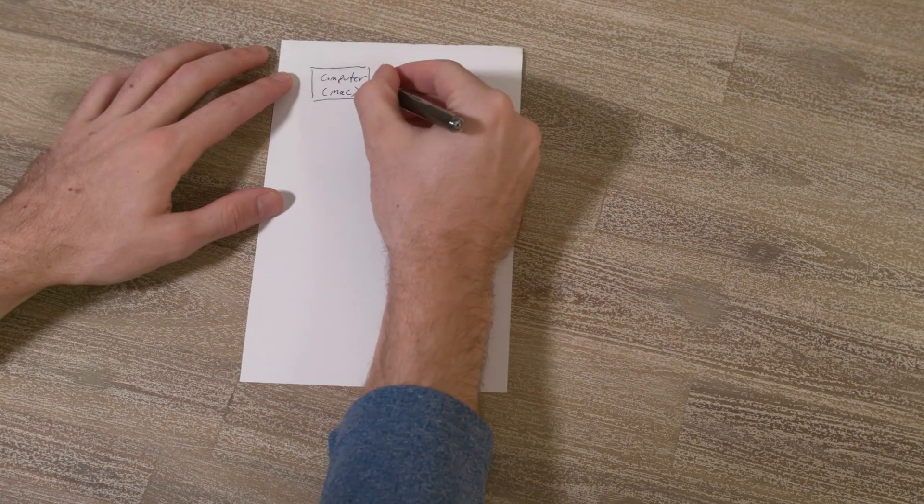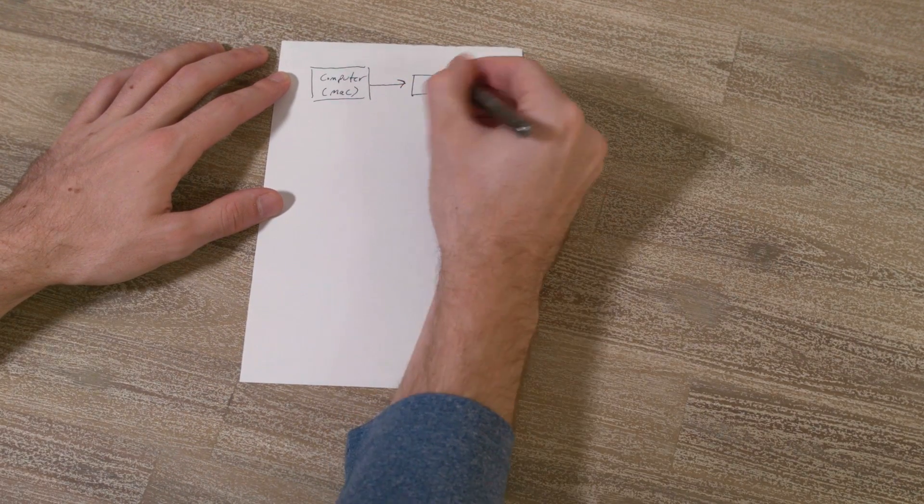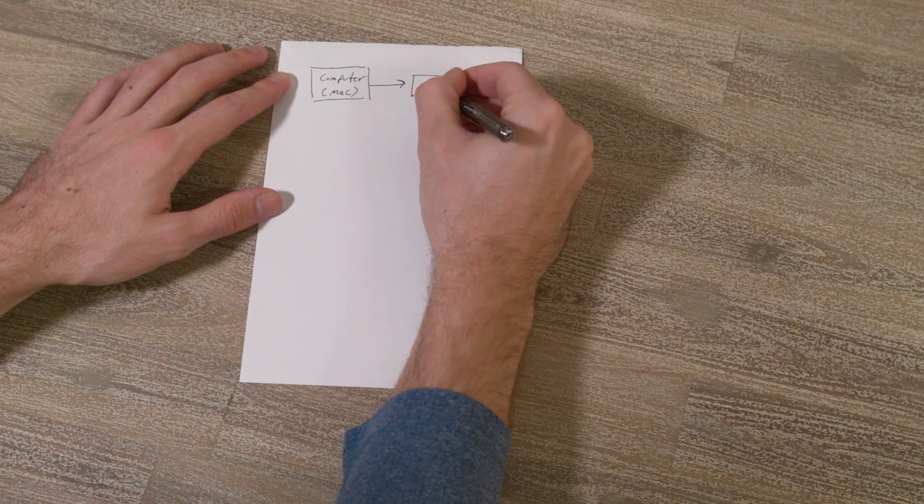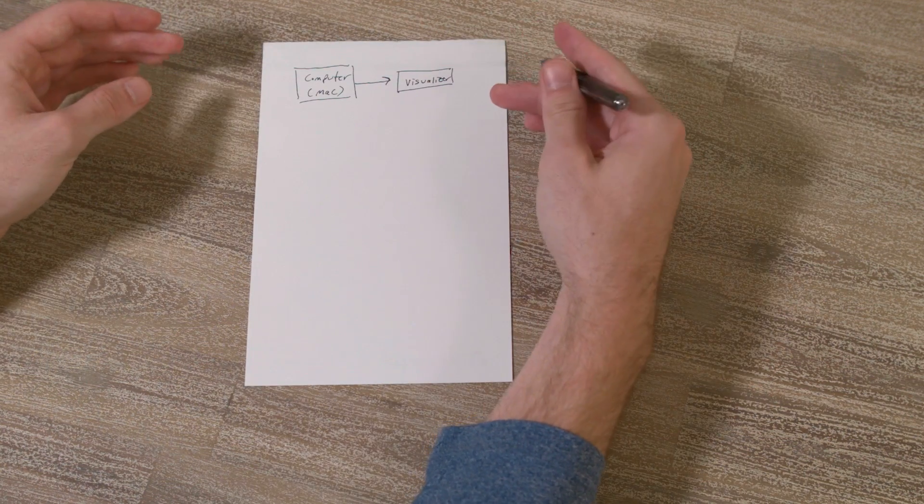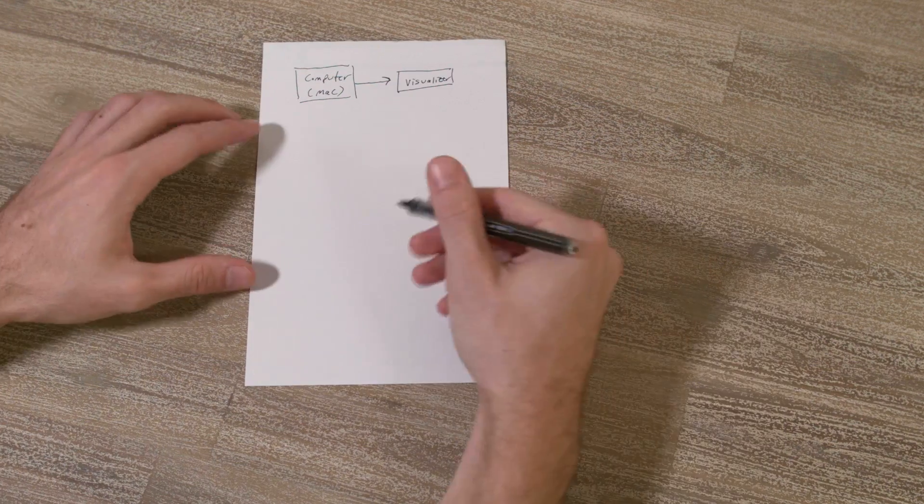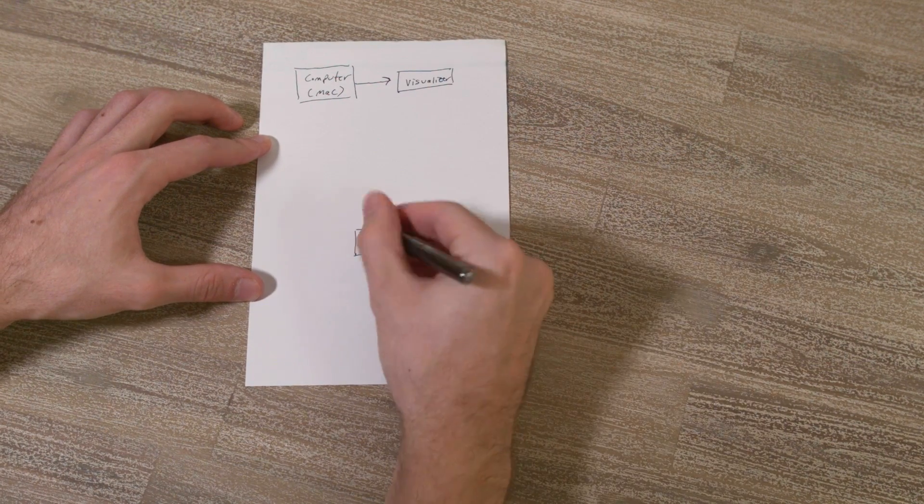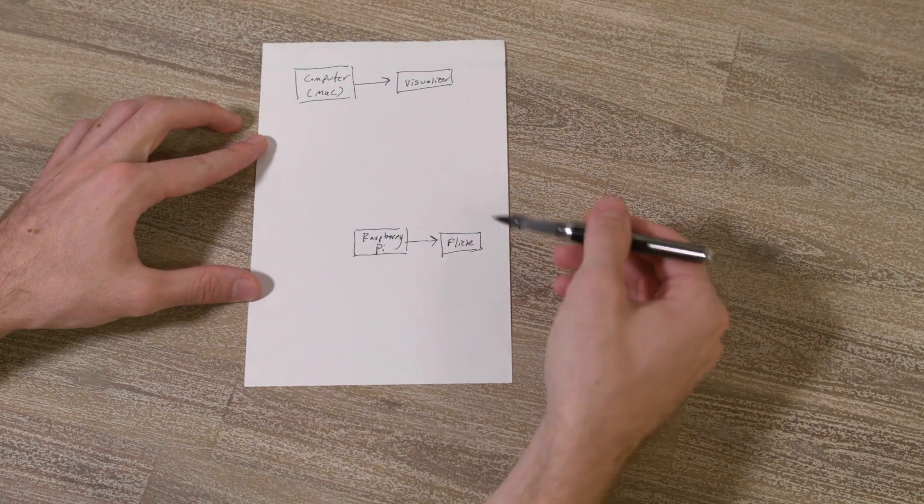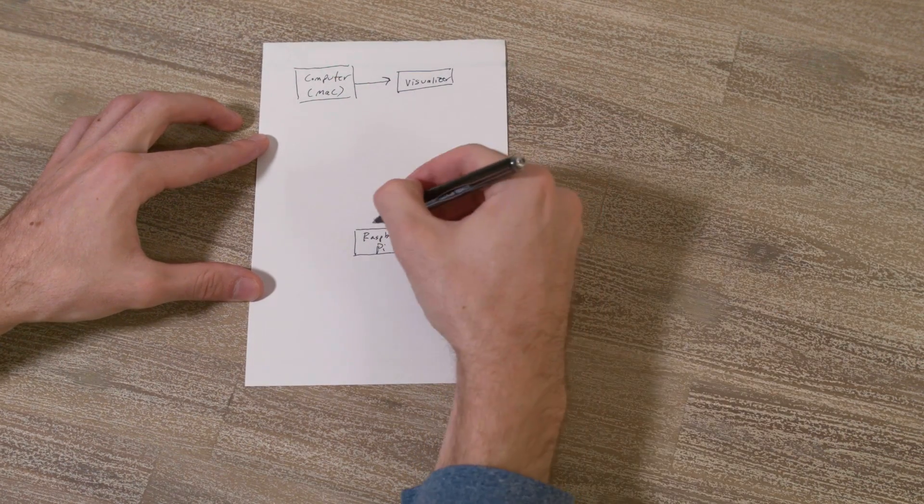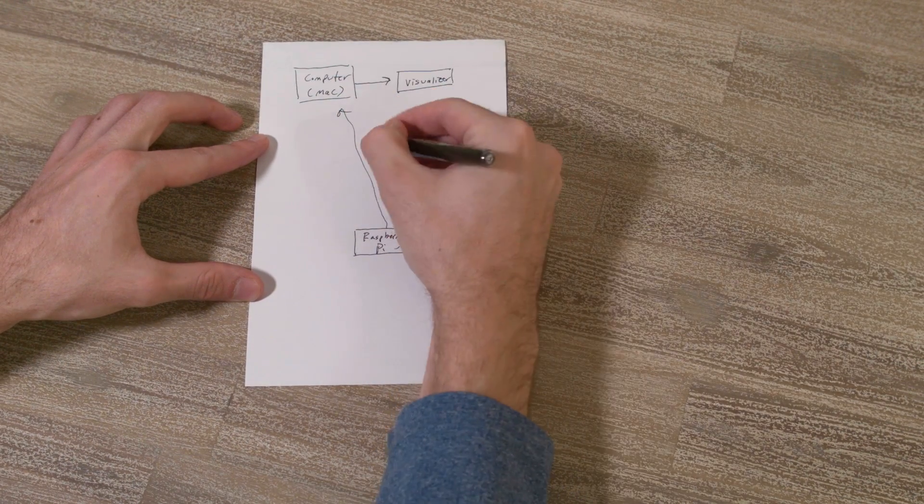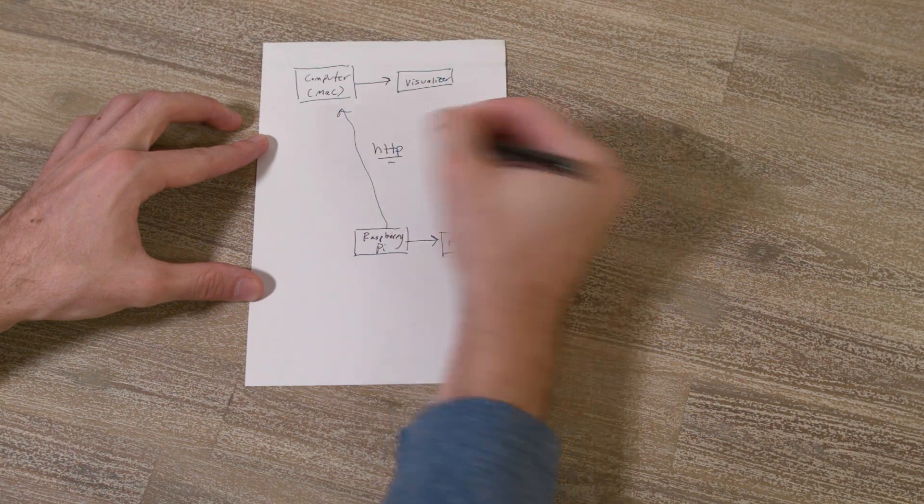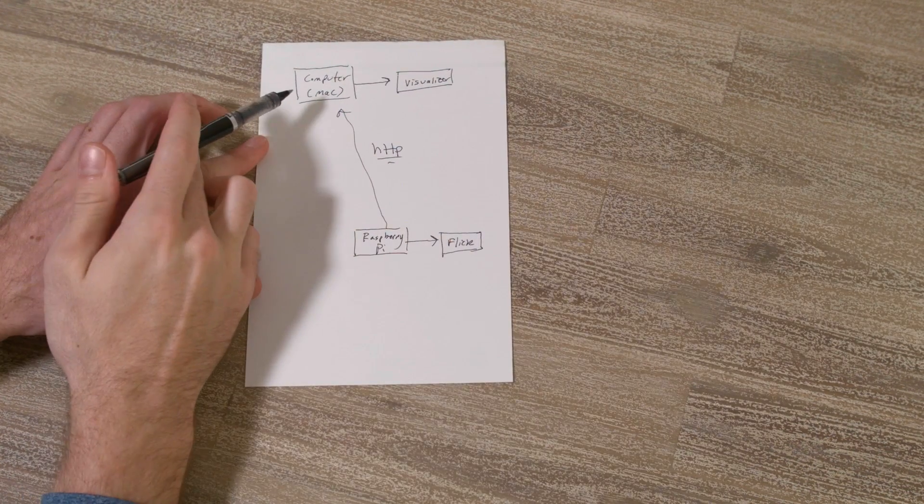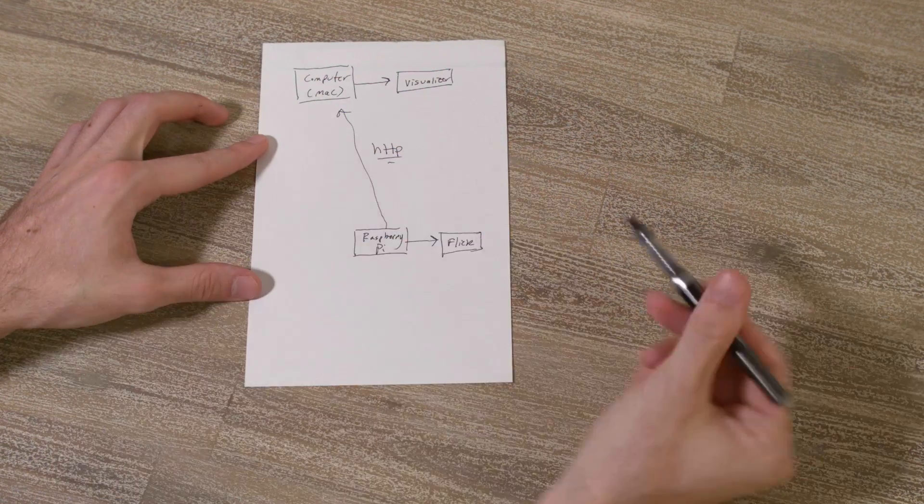The computer will be running the code for the visualizer and the song play mechanism. This system is isolated from the machine that's running commands from the flick board. That will be run by a Raspberry Pi. The Raspberry Pi can communicate with the computer running the visualizer if it's on the same network. And we send an HTTP request to the server, which is being run by Node.js on the computer.